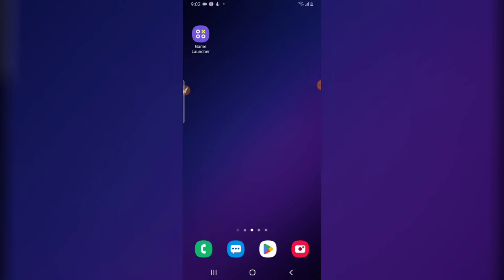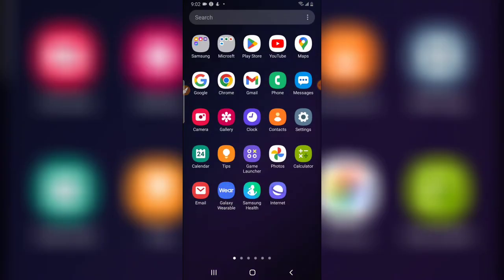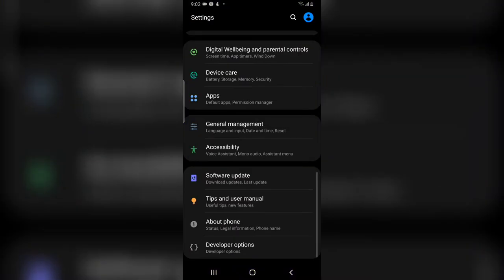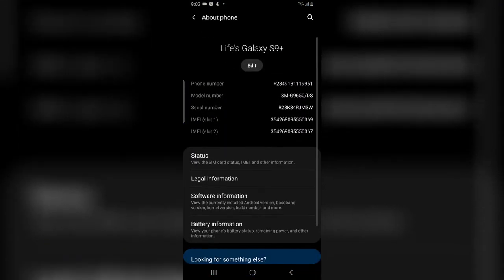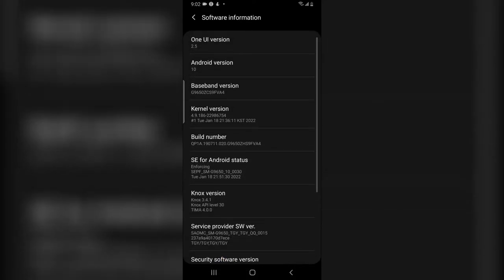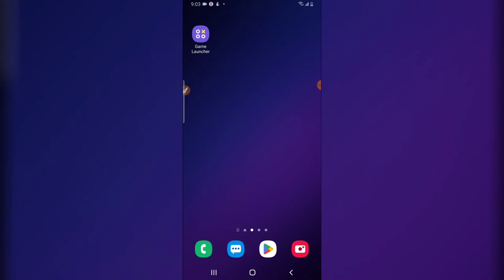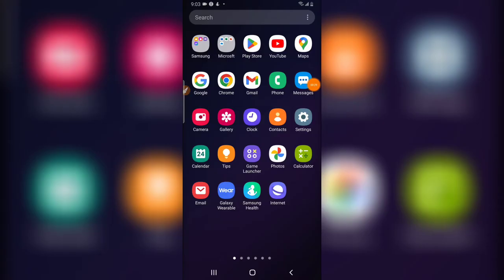Quick note: if you want to make use of this option, make sure that you are using Samsung Android version 10. If you are not using Samsung Android version 10, you will not be able to make use of this option. Now let's dive into that.